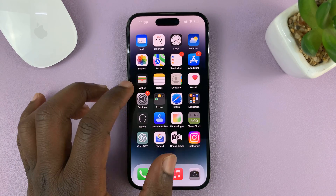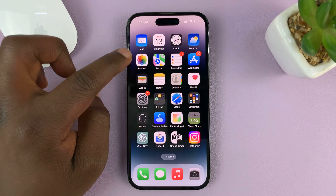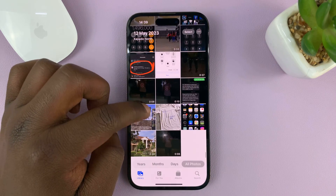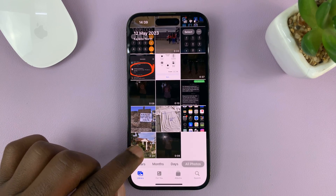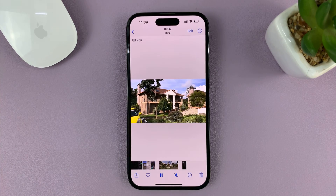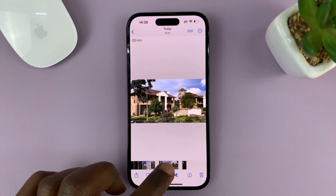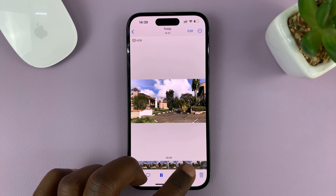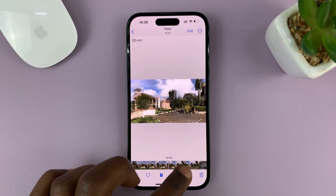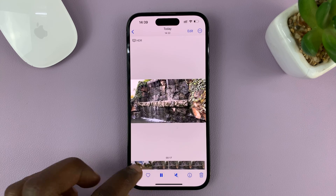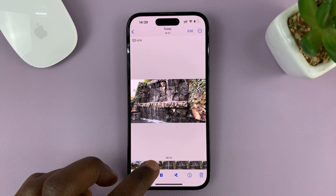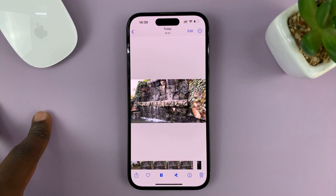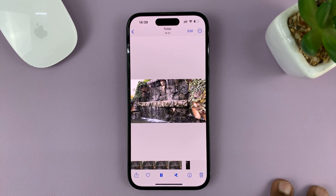So go to your gallery inside the Photos app and find the video you want to split. This is a 24-second video which has two parts — one is showing this building and clouds, and the other part is showing these waterfalls. So let's say I want to split this video into two: one clip showing the buildings and the other clip showing the waterfalls.